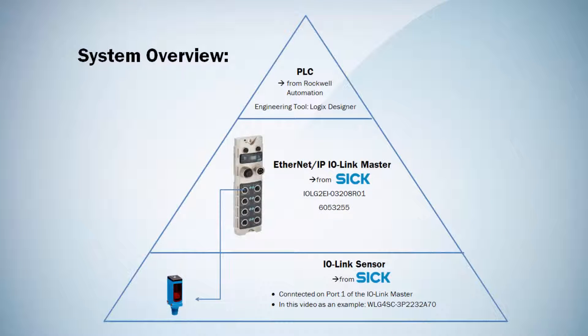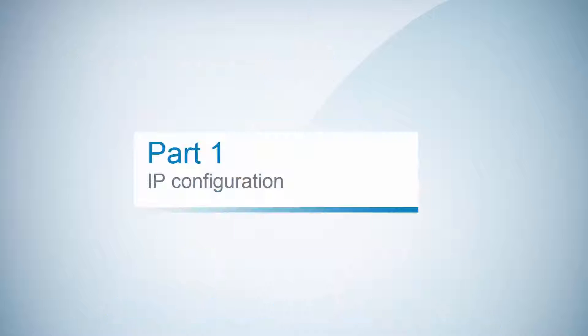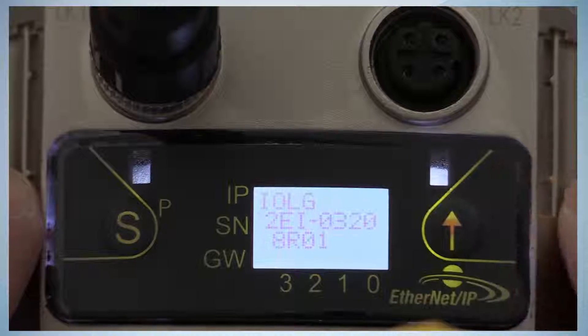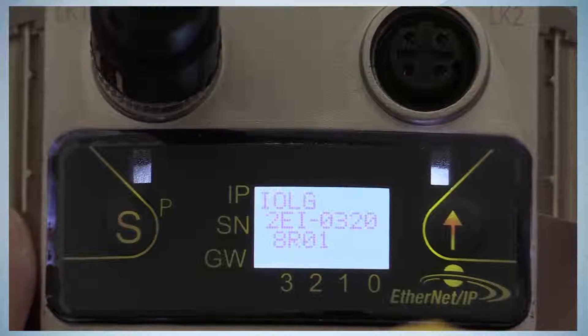Today we would like to show the integration of the Ethernet IP IO-Link Master IOLG2EI from SICK into a Logic Designer PLC environment. First of all, the hardware needs to be configured.